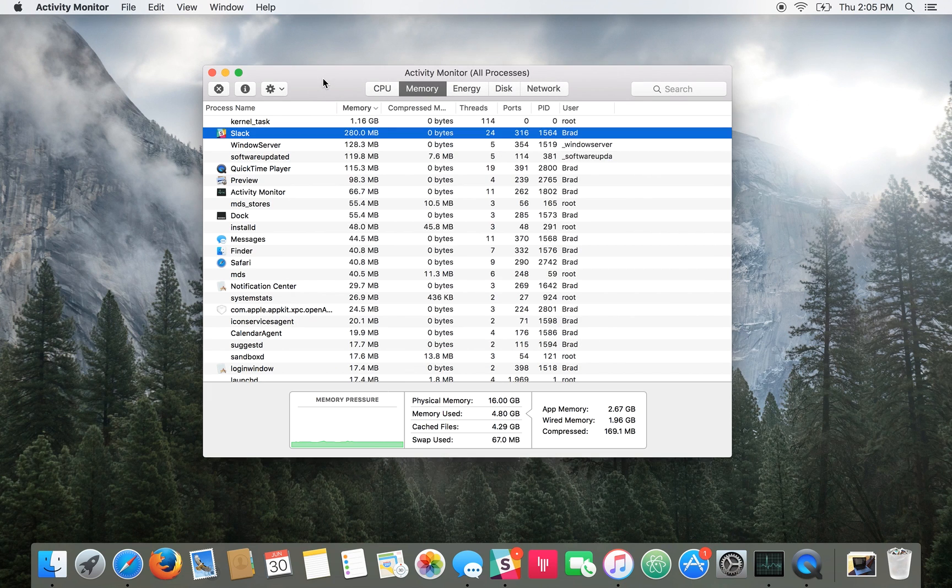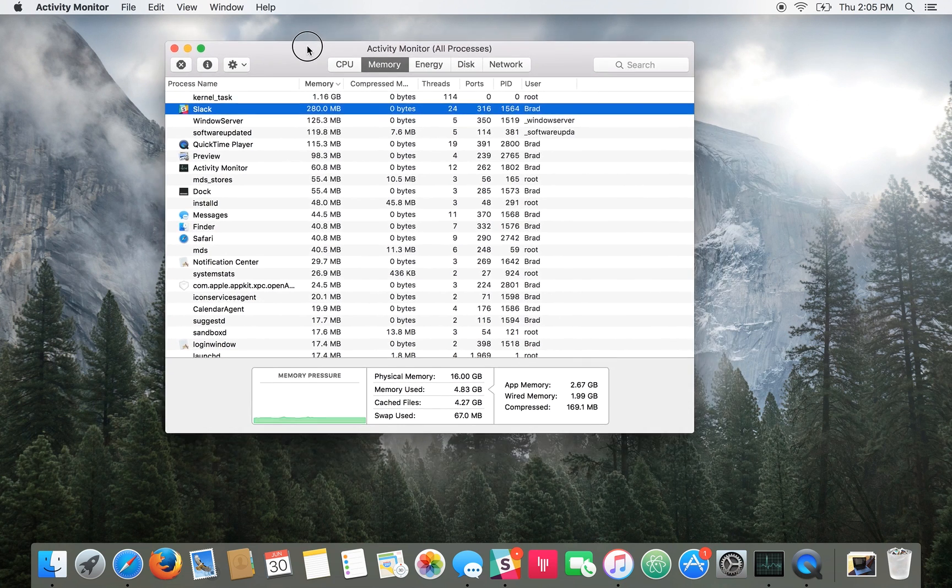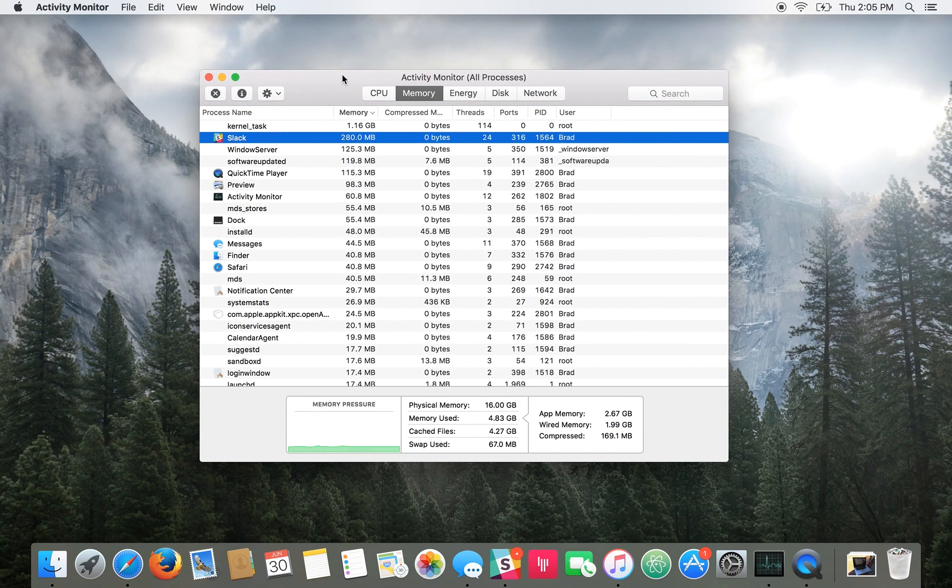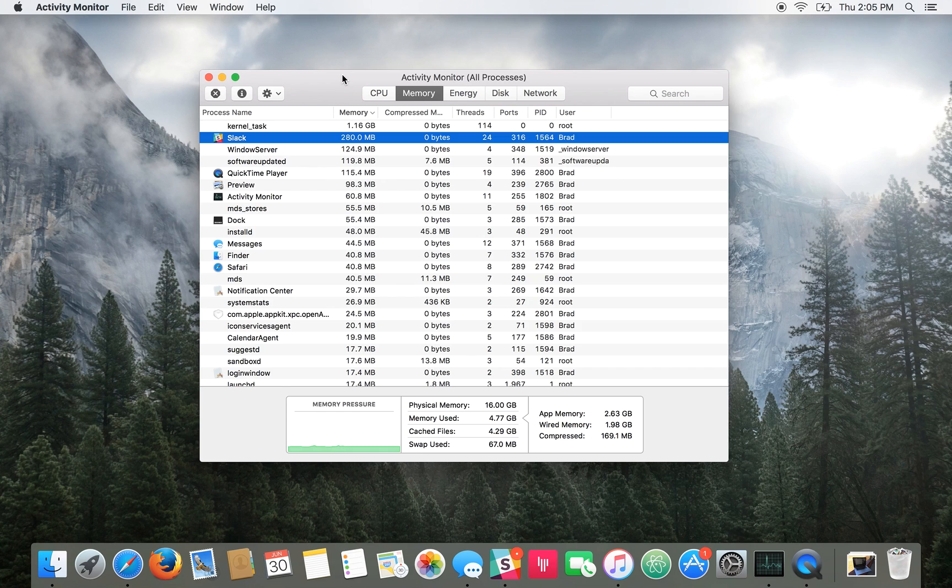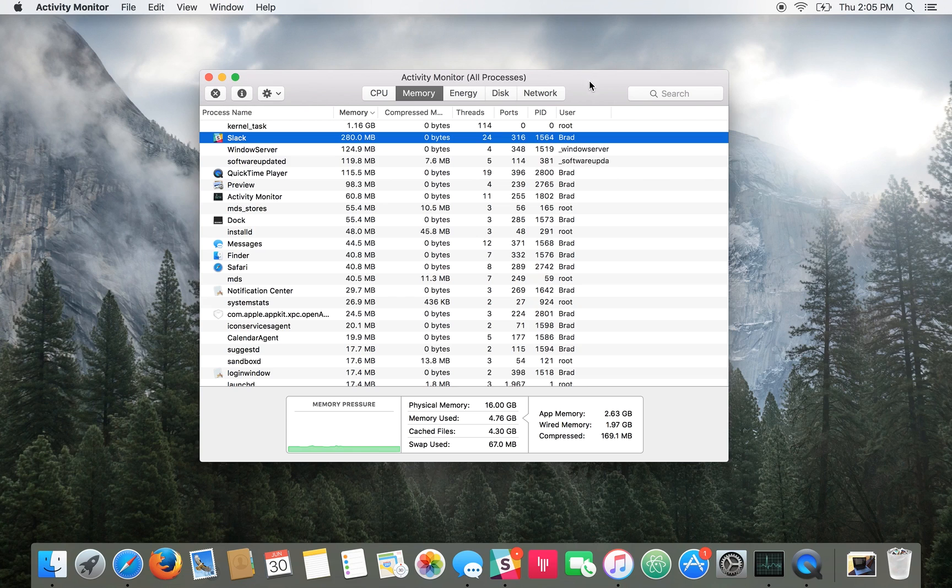And that's really all there is to Activity Monitor. It's very simple and straightforward. If you see an application taking up too much system resources, you just click it, press X and it'll take care of it. And yeah, that's all there is to it.